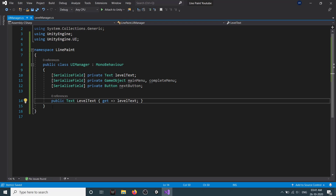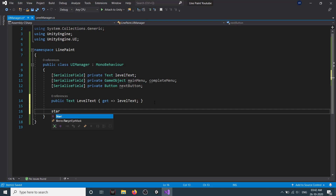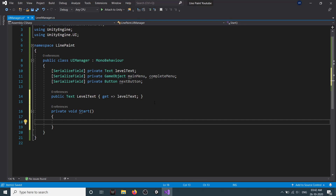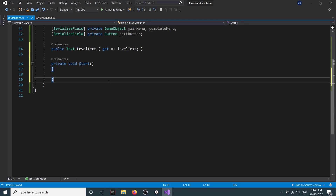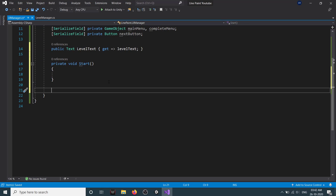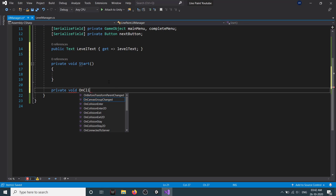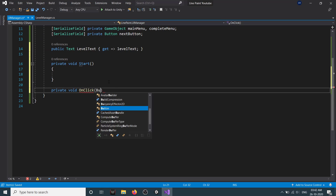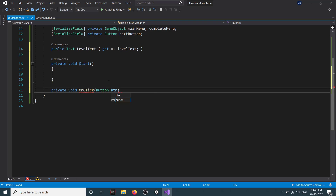Then we create a getter for our levelText because we want to be able to edit it from our levelManager.